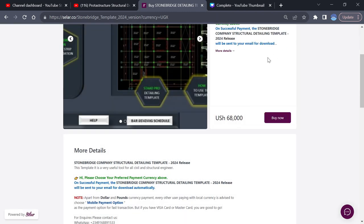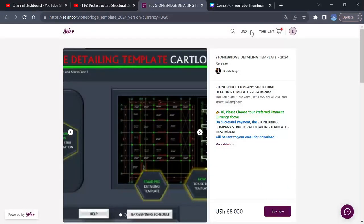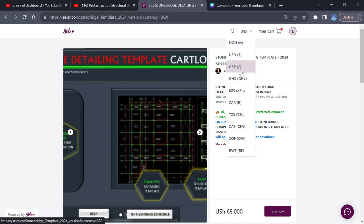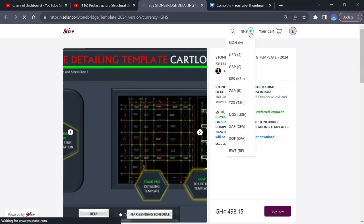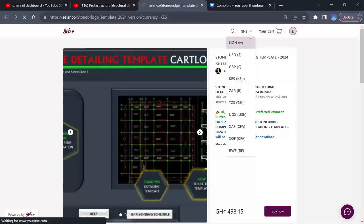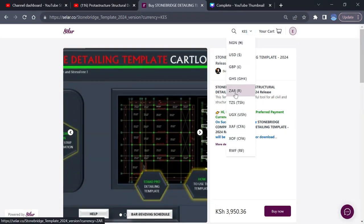If you are from Ghana, you can choose your currency GHS. If you're from Kenya, use KN cash. If you're from South Africa, choose ZAR. From Nigeria too, you can choose Naira. If you are using USD, just click on USD which is dollar and then click on Pay.